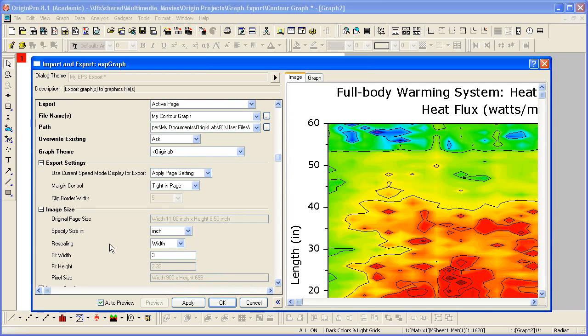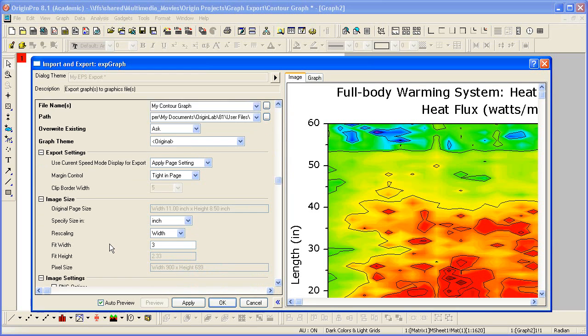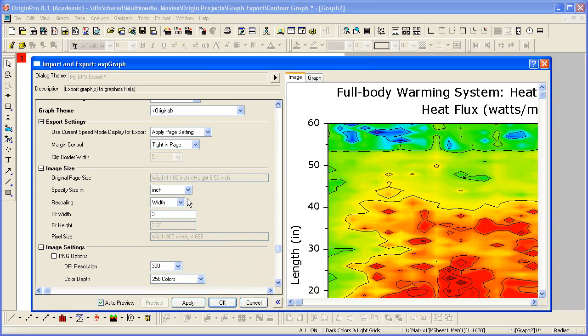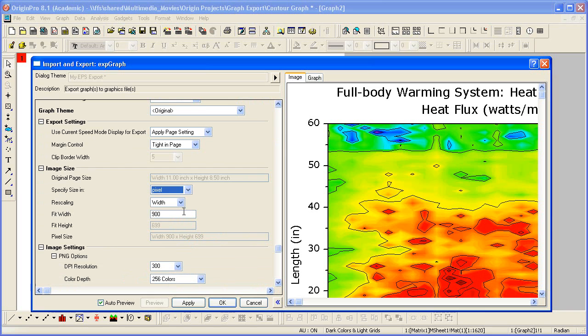Let's keep the same file name and path. For image size, I'm going to change the units to pixels, and set the width to 800.